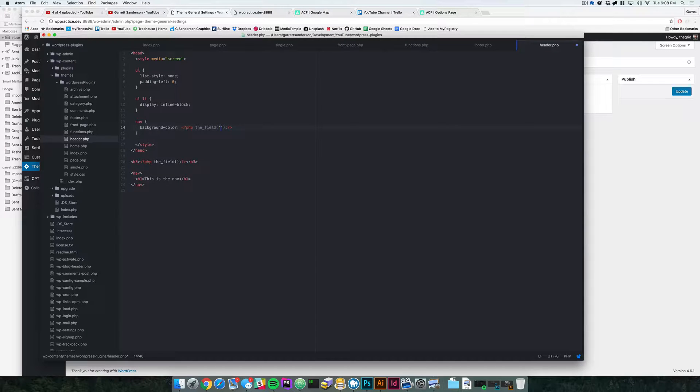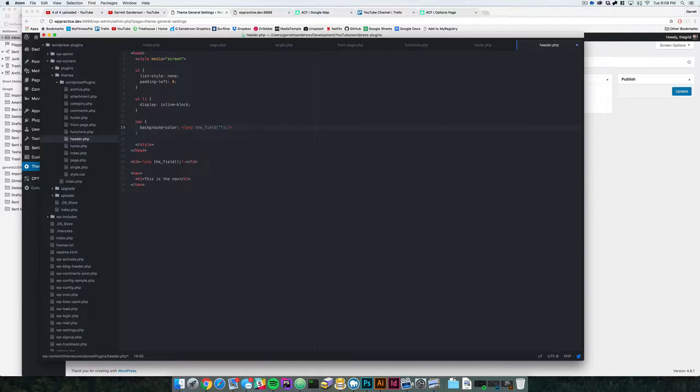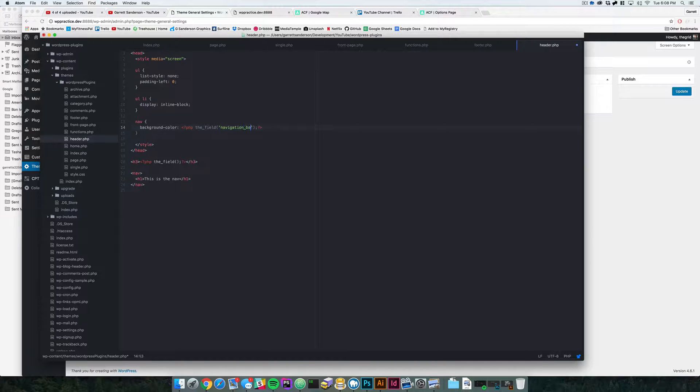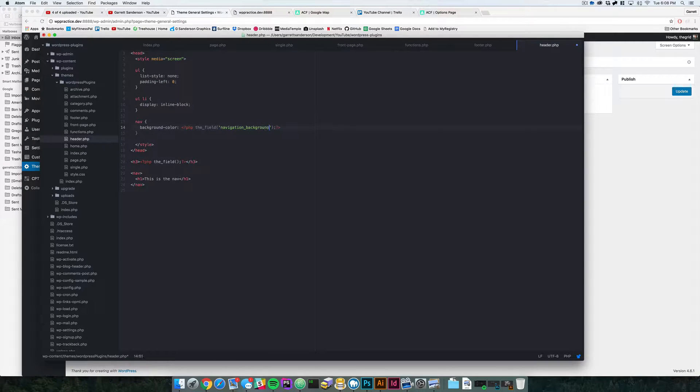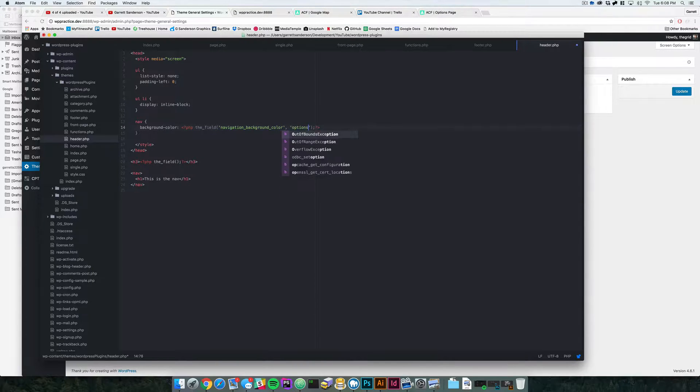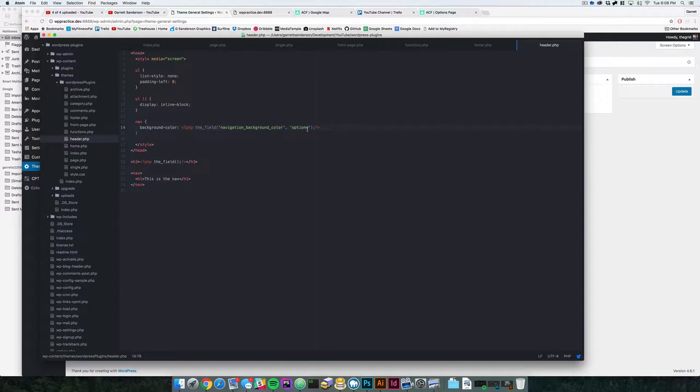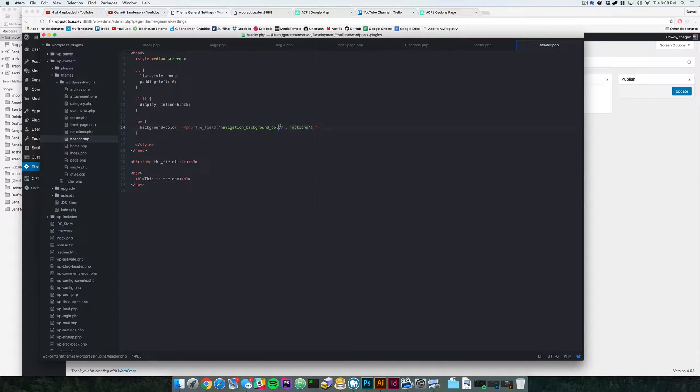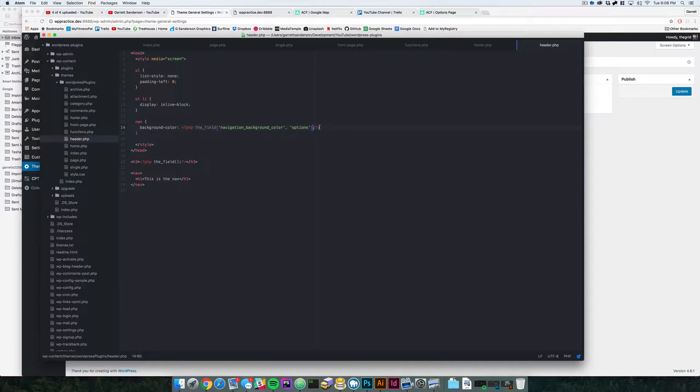Now this is going to be a little different because we actually have to specify where this field is. So right now we have it's a navigation background color, but we also need to tell it that it's an options page. So we have to say options as its second parameter so that it knows to look at the options page and look for this field somewhere in the options pages.